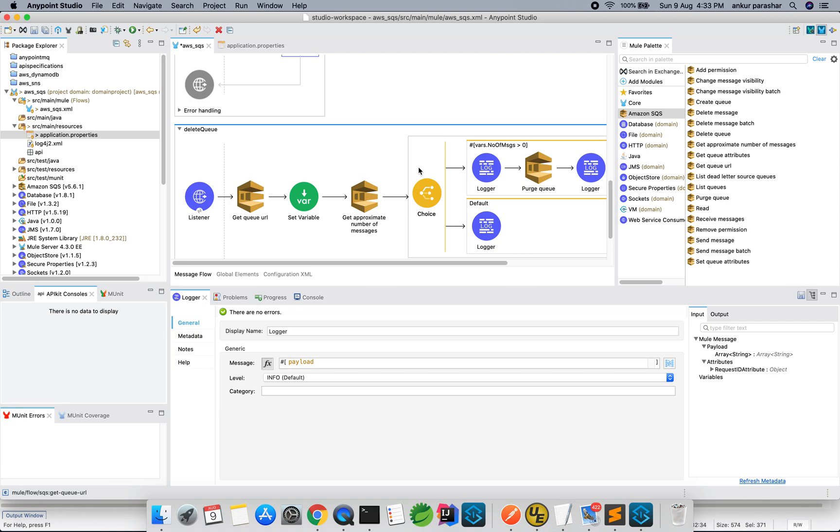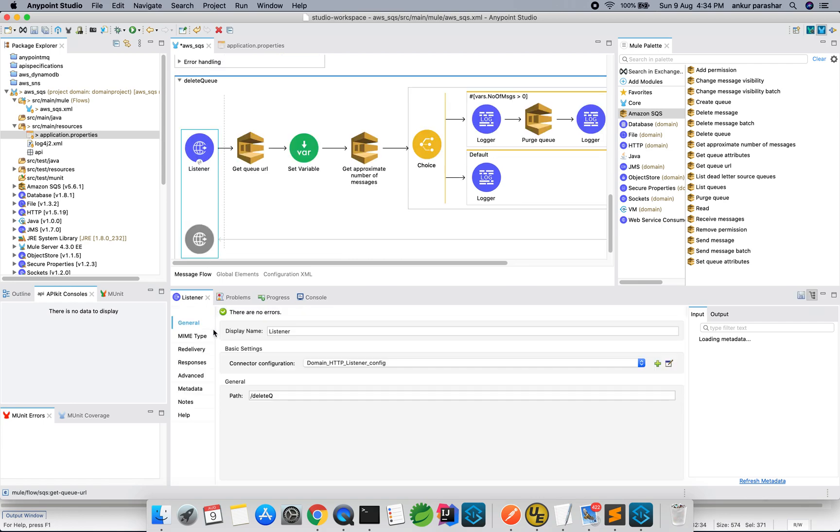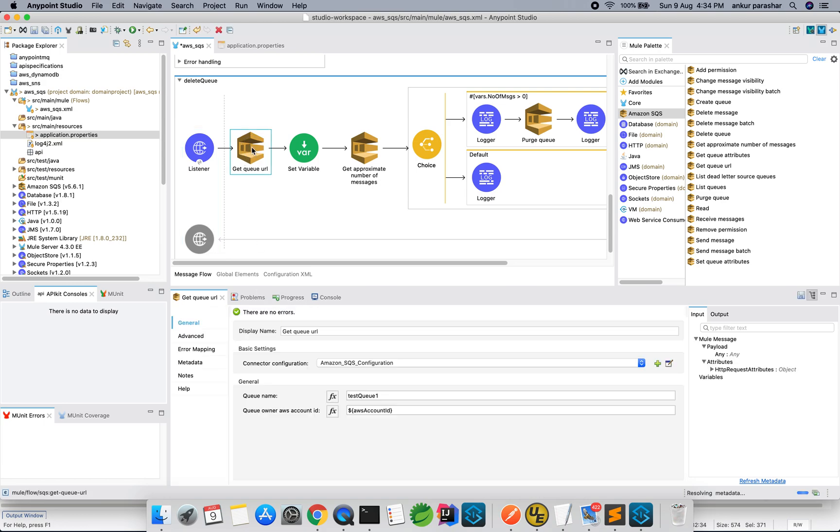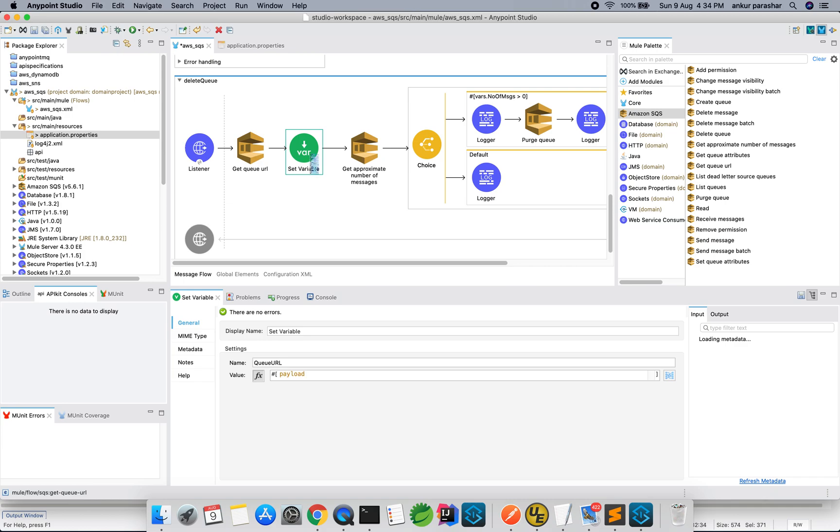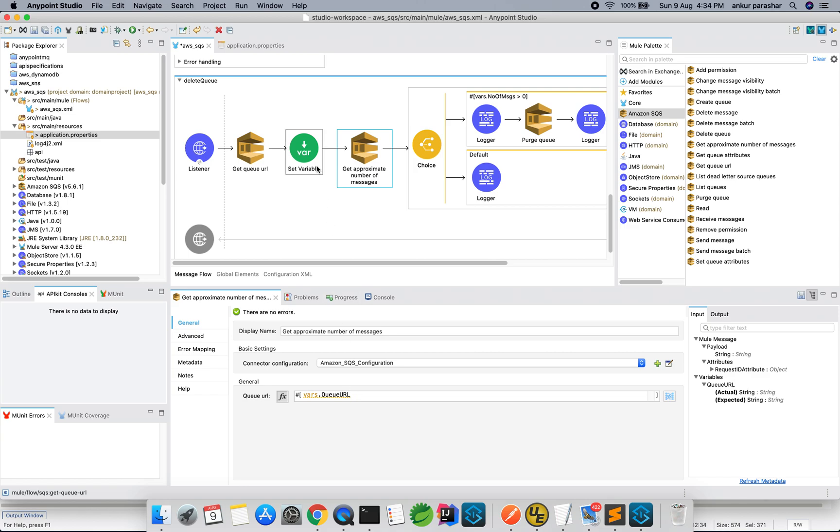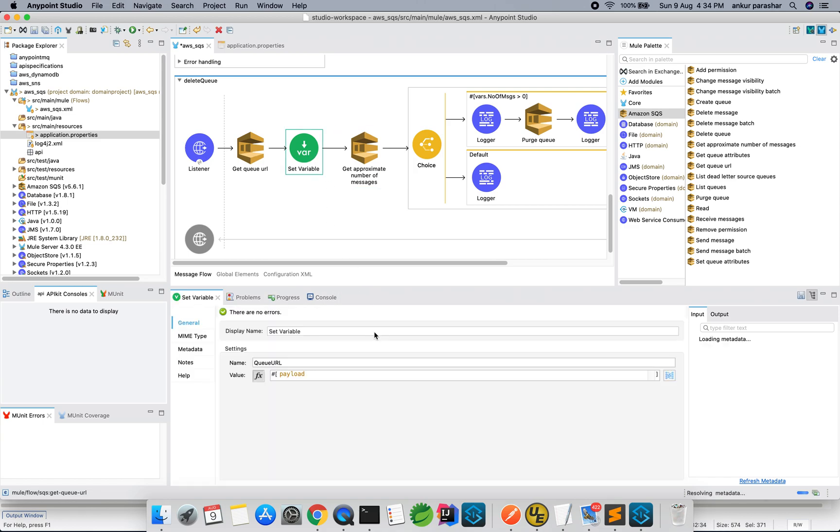The final one is to delete. I have just tried to use three more functions or operations over here just to explain you. Starting from http listener, delete queue. Let's say get operation. And, I am just putting down the queue name as test queue 1. You have to specify your AWS account ID which should be a number. The set variable is setting the payload which is the queue URL basically coming out of this particular action.